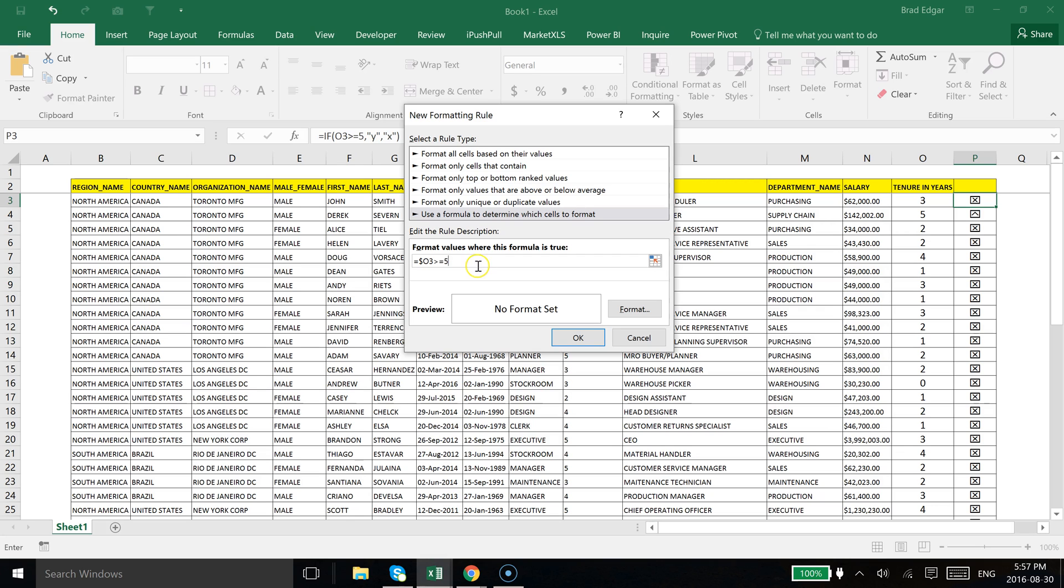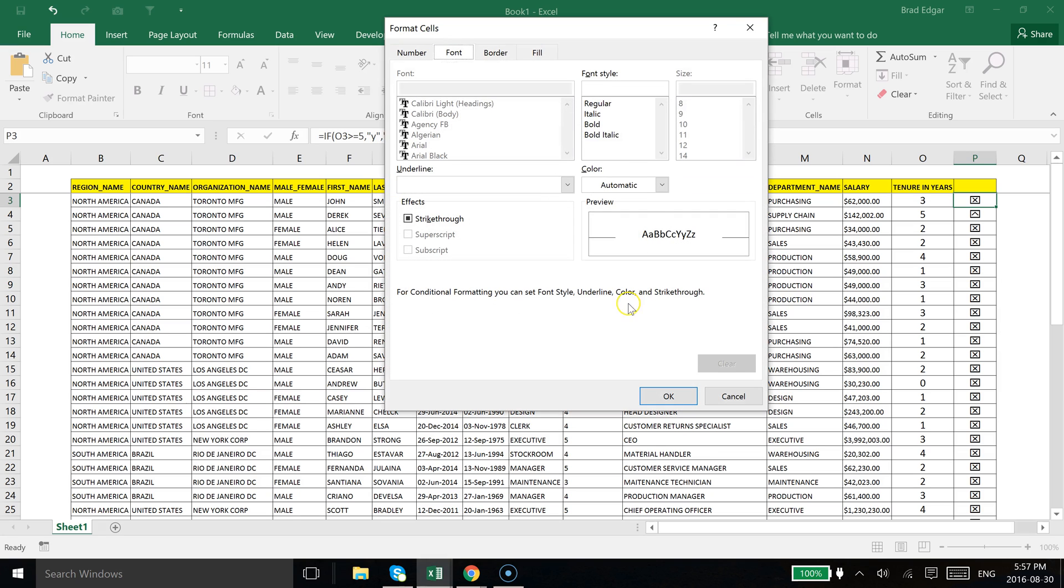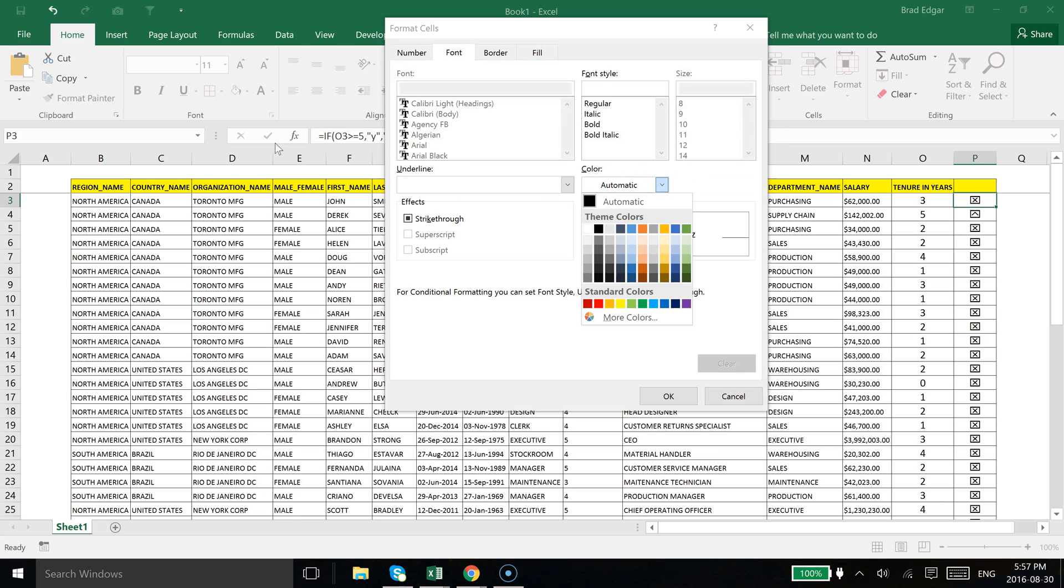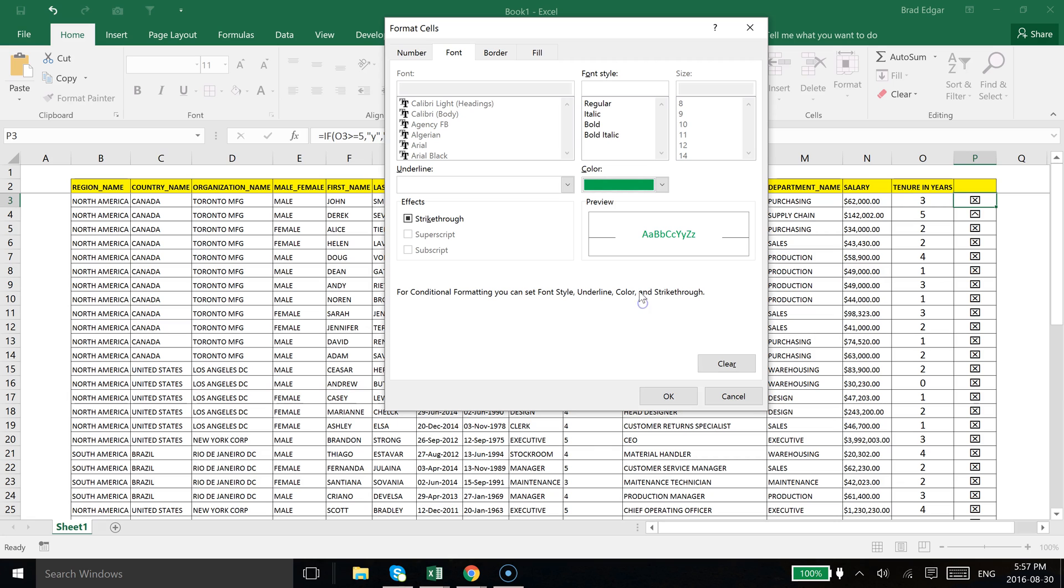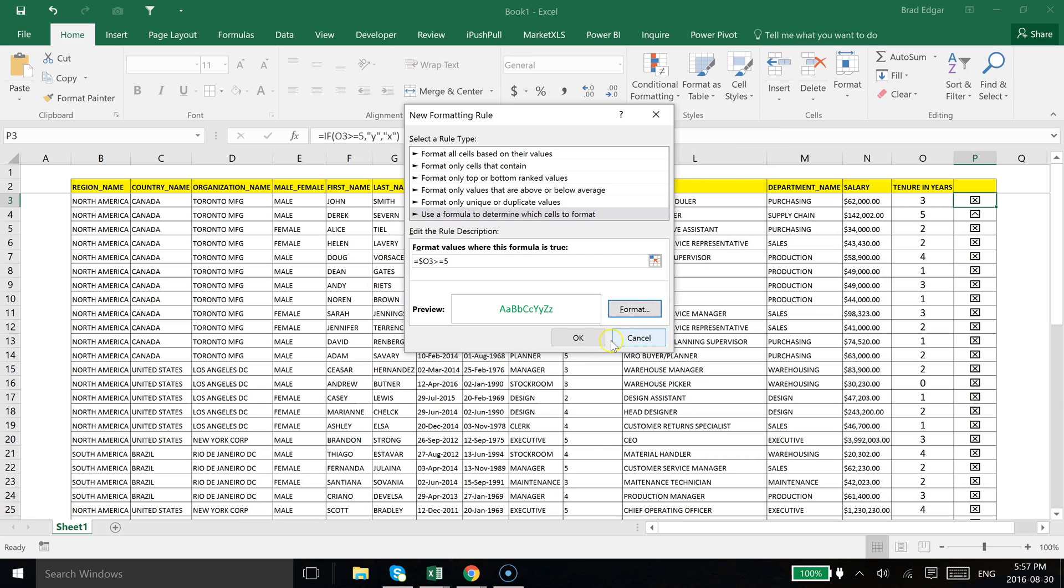And we're going to say greater than or equal to 5, we're going to show this font in green and then we're just going to hit OK.